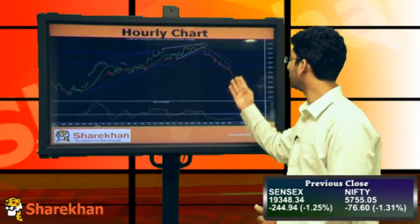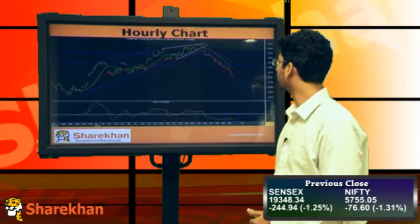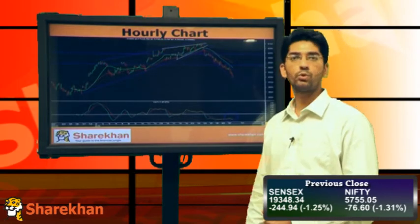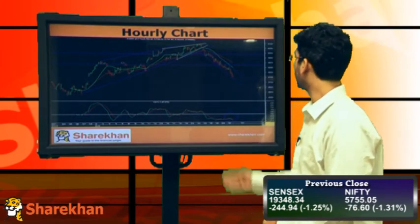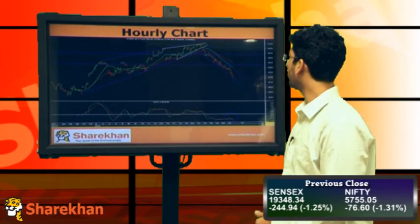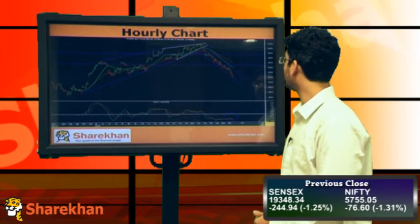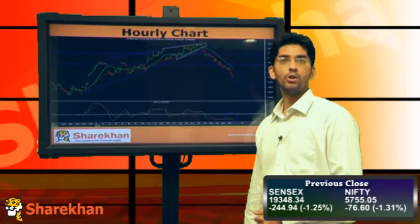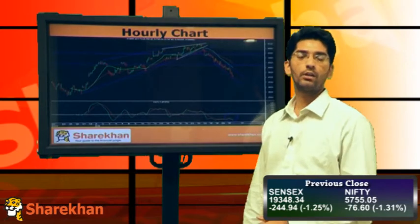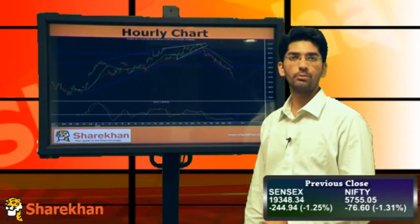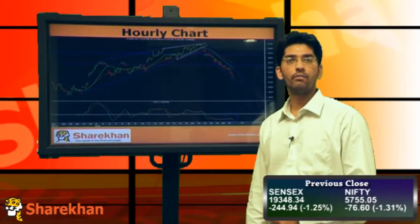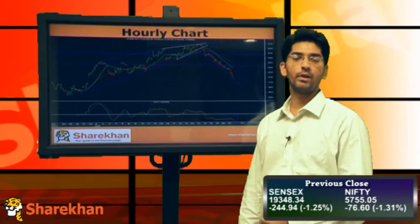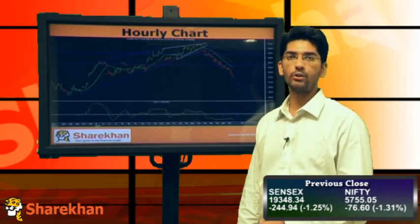Even this time, it is expected to face resistance near the upper channel line which is close to 5800, and the 20-hourly simple moving average which is close to 5850. So those will be the crucial resistances from an immediate perspective, whereas the reversal for the short term would be around 5920.